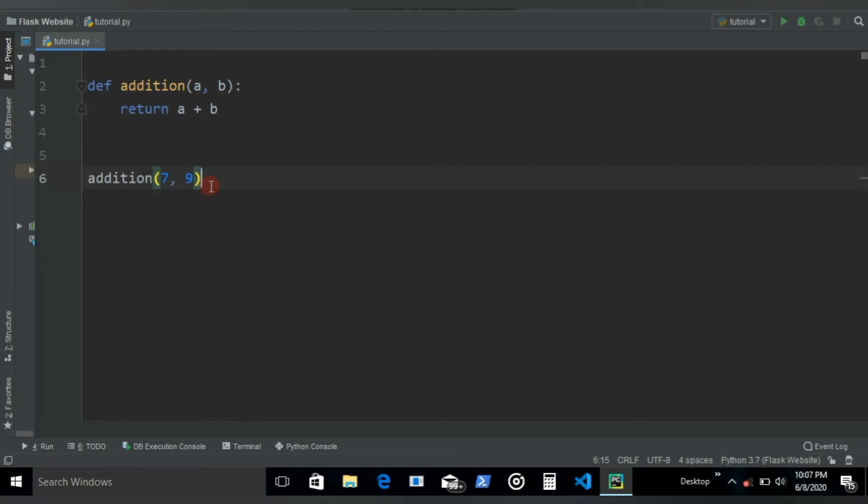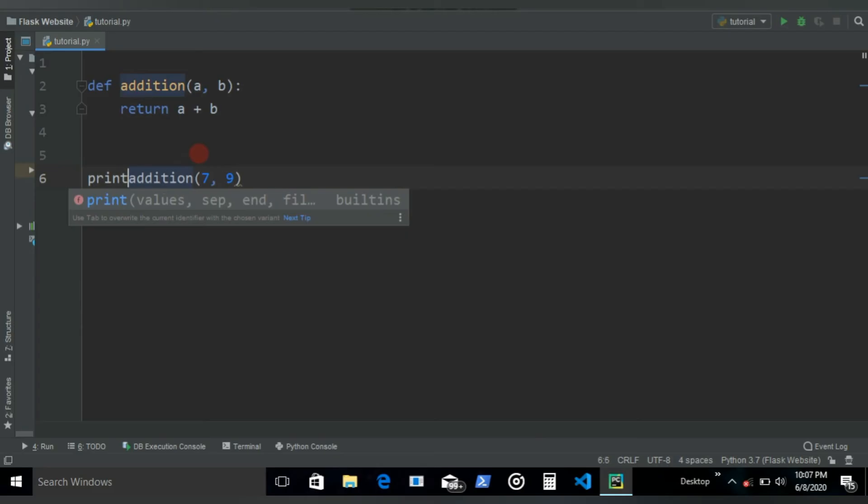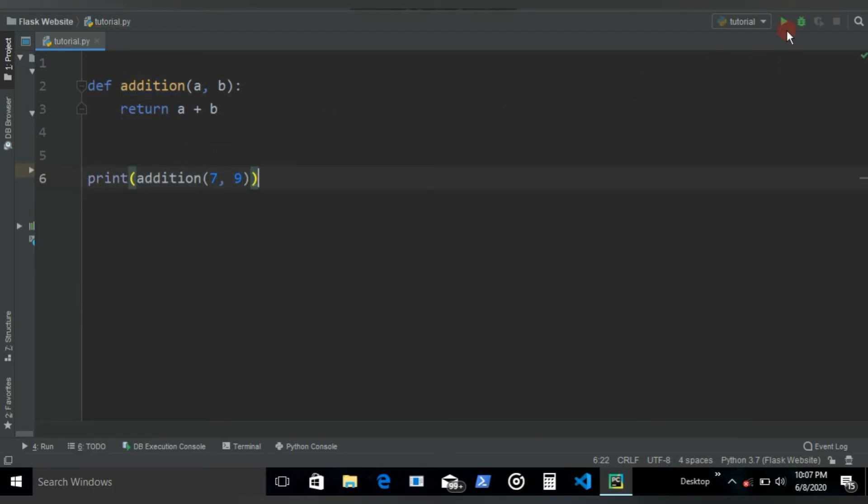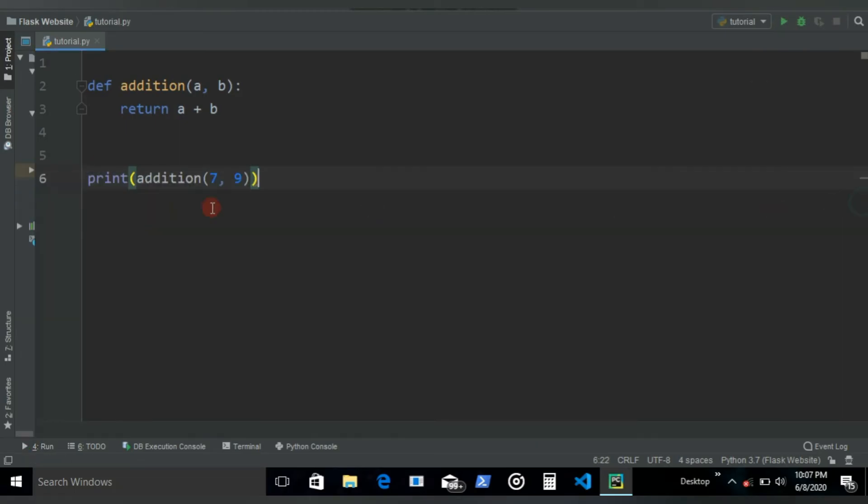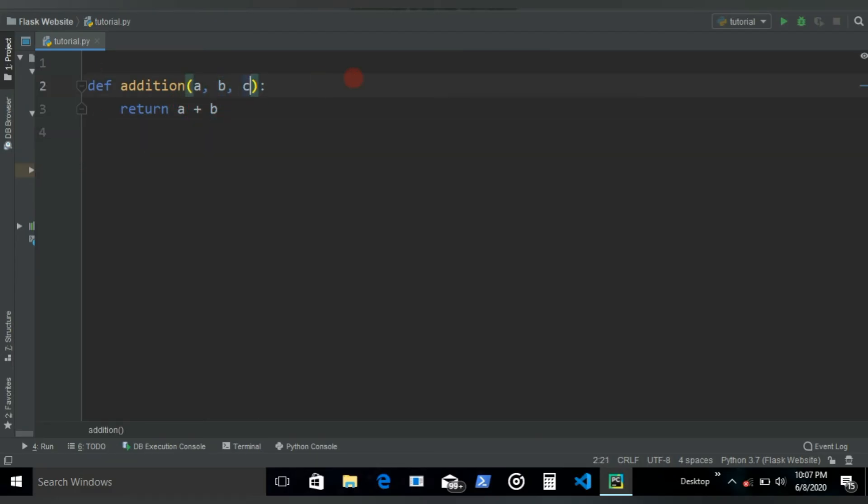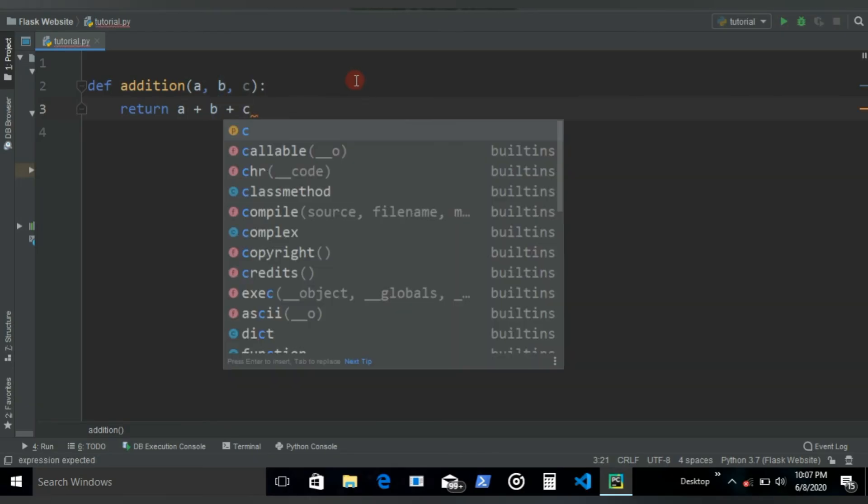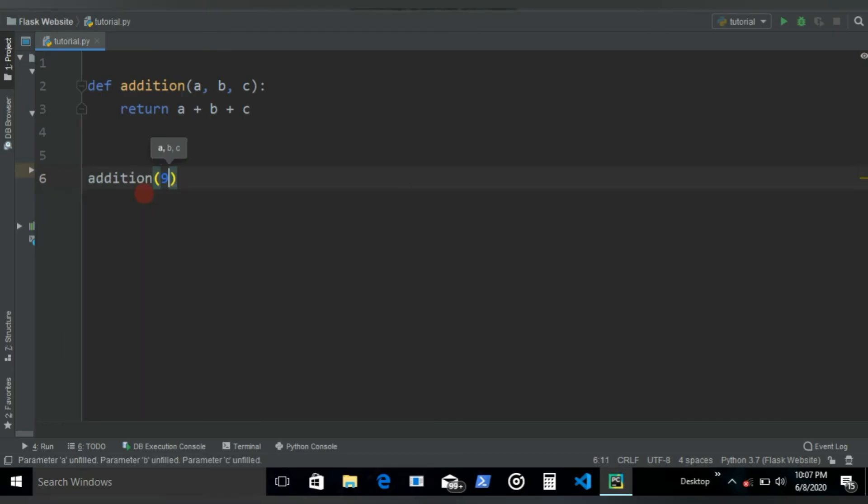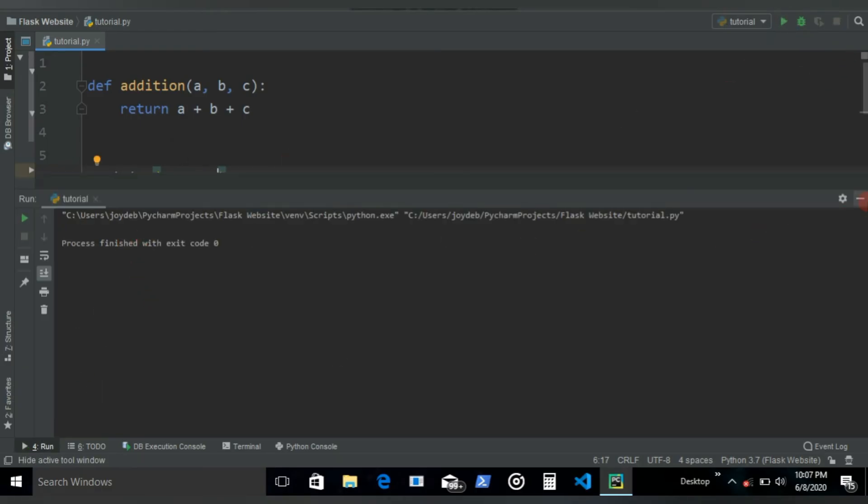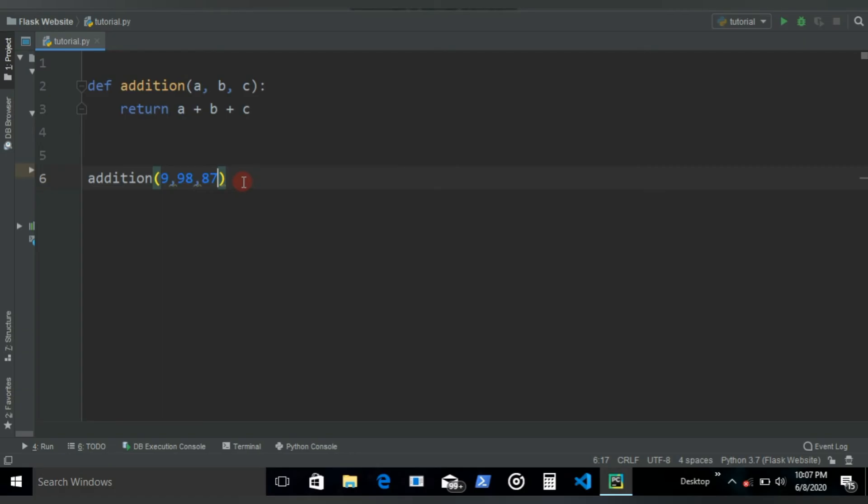So if I write here print and then call this function, now if I run it's gonna print 16. Let's do another program. Let's say you have three variables and you want to add all three. You can write a plus b plus c, and then if I write addition 998 and 87, if I run it's not gonna print because the value has just been stored in this addition.